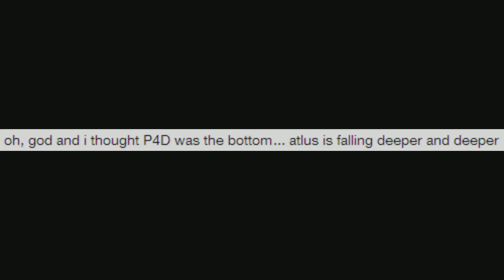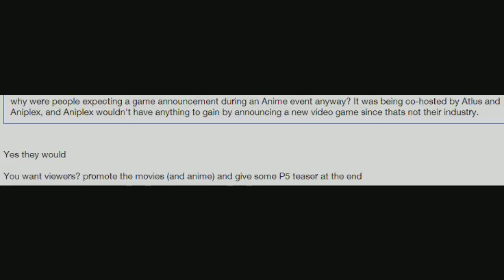Why were people expecting a game announcement during an anime event anyway? It was being co-hosted by Atlus and Aniplex, and Aniplex wouldn't have anything to gain by announcing a new video game since it's not their industry.